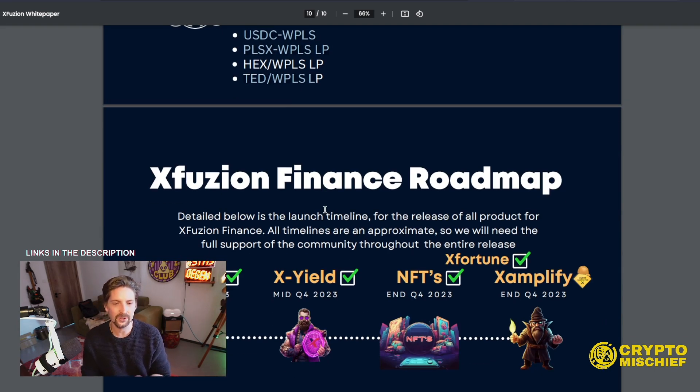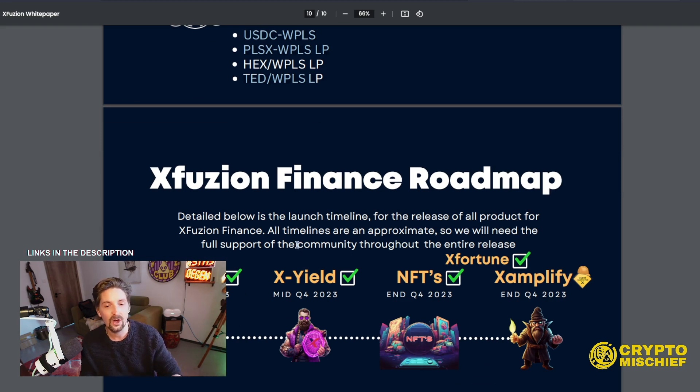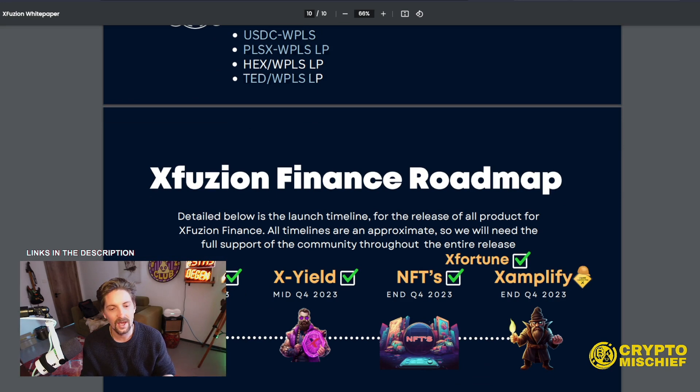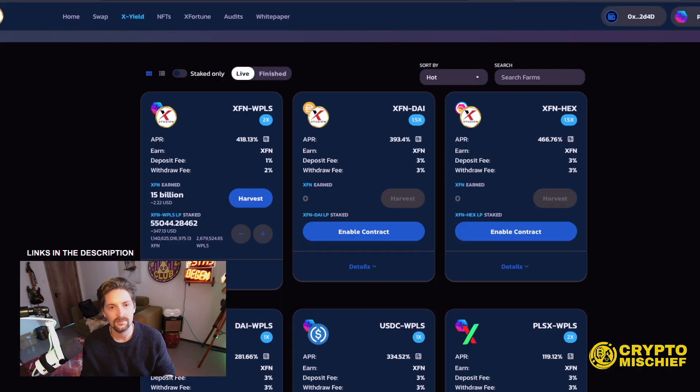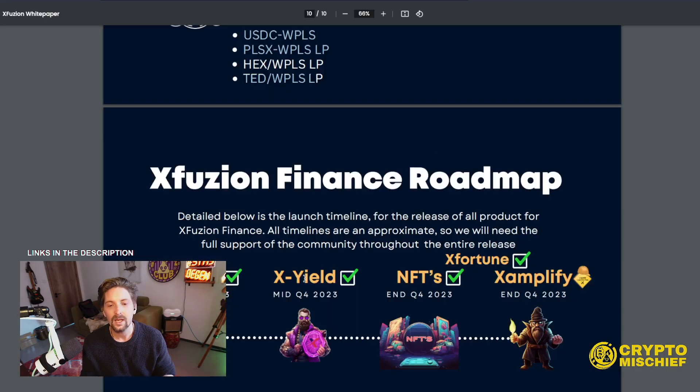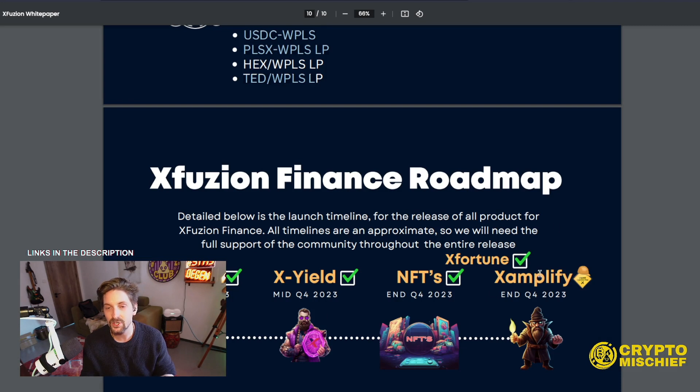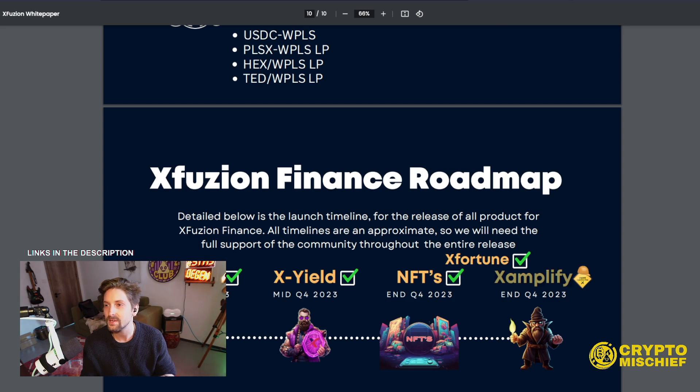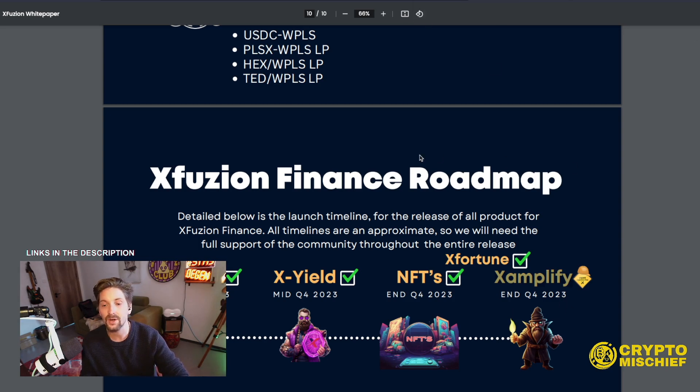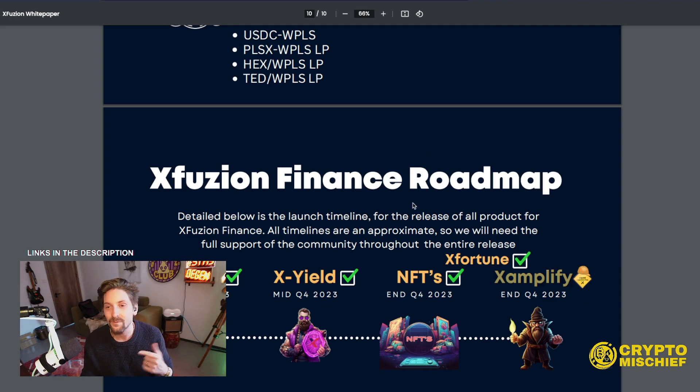And the roadmap. So detail below is the launch timeline for the release of all product for the XFusion finance. All timelines are approximation, but they did it all. XFusion, quarter four, 2023. That's the one we've got already. XYield, mid quarter four, 2023. That's the yield farm. Done. NFTs. Done. XFortune, the lottery. Done. And Xamplify end of 2023. So this month, we'll see the release of their next product. That would be a team successfully delivering on their entire roadmap before the end of the year.